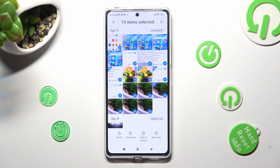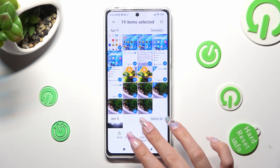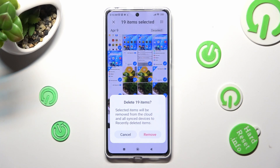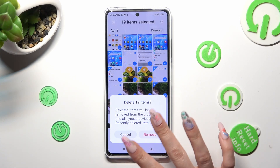In order to delete them, click on Remove at the bottom right corner and confirm your choice in the pop-up.